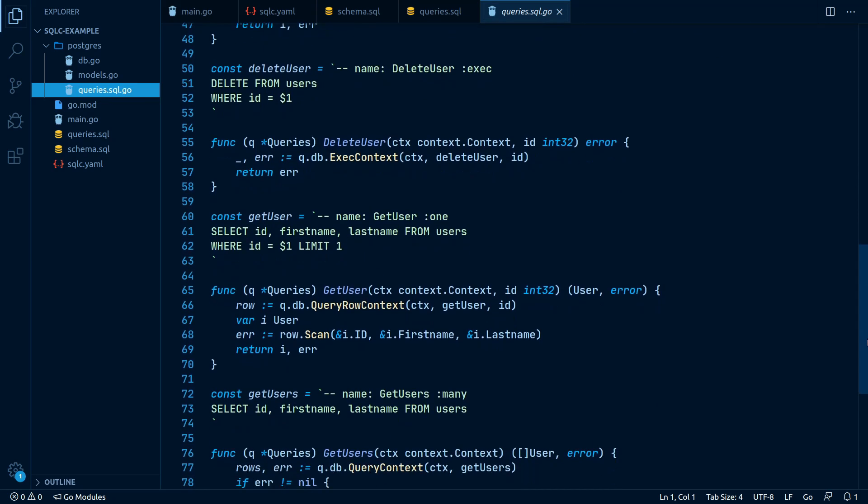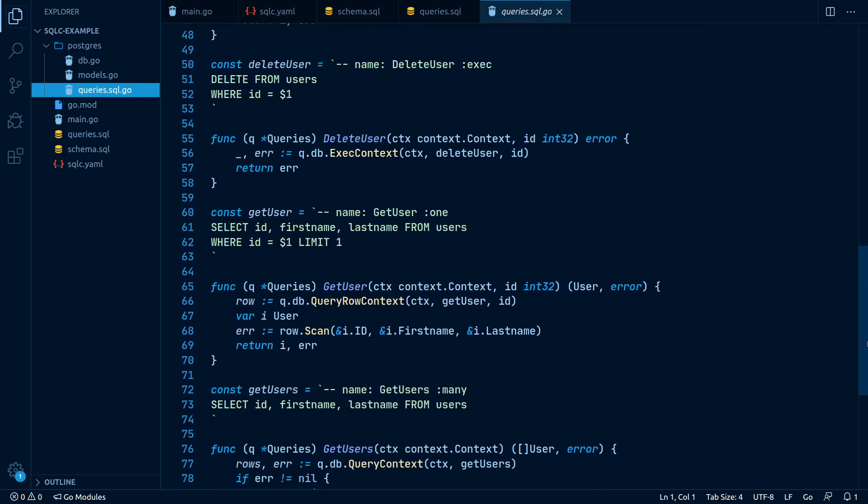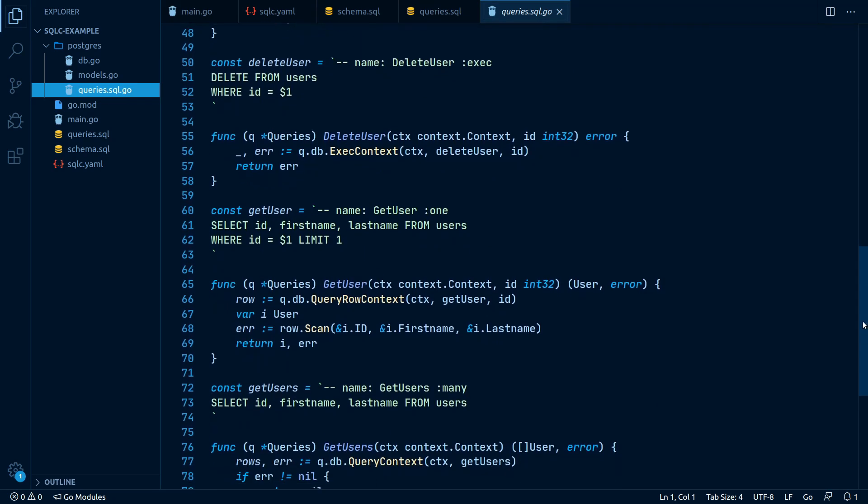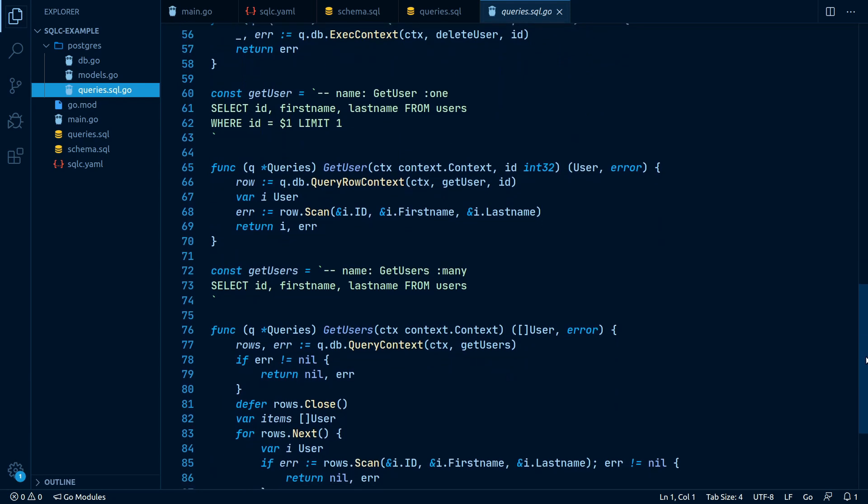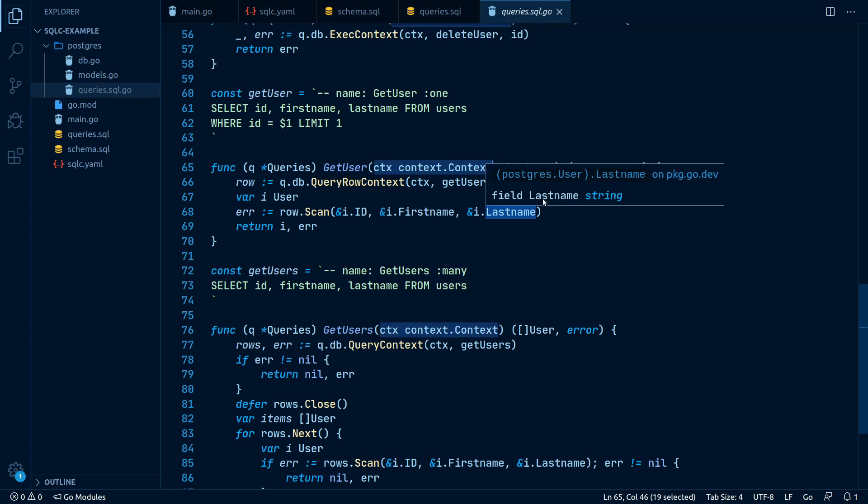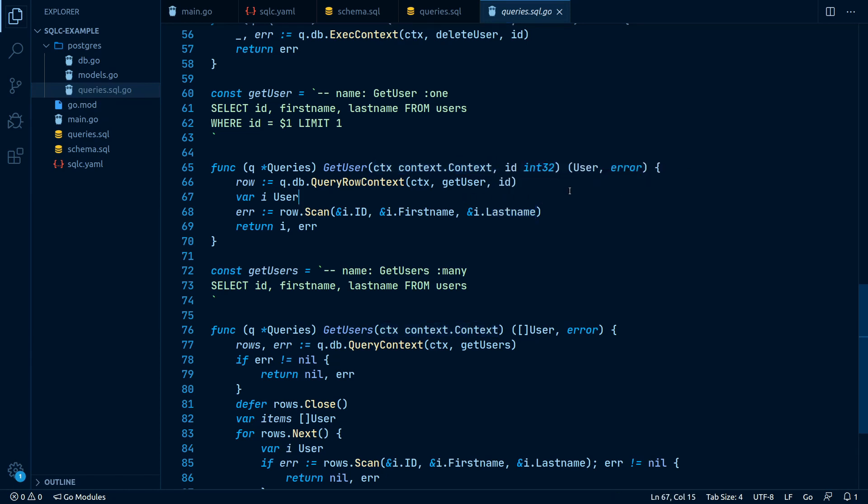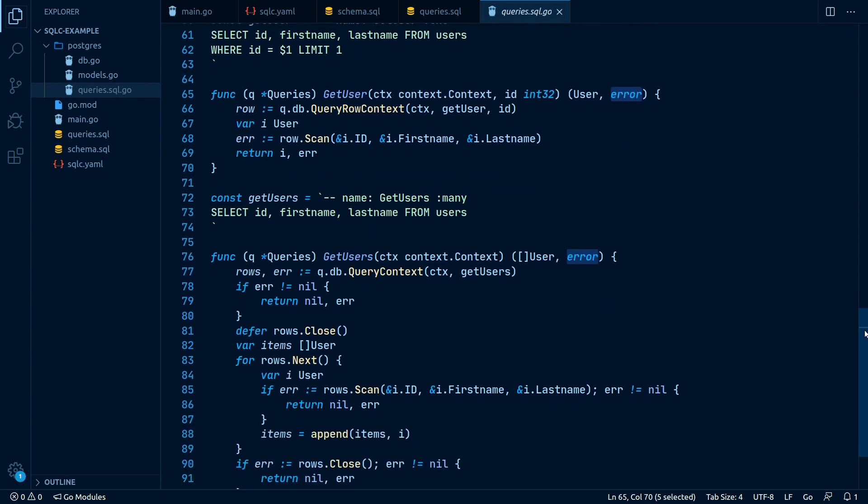Another cool thing to mention is that each method accepts a context as its first parameter. This is very handy if we want to use timeouts or cancellations in our queries. Each method also returns an error to indicate whether or not a query executed successfully.